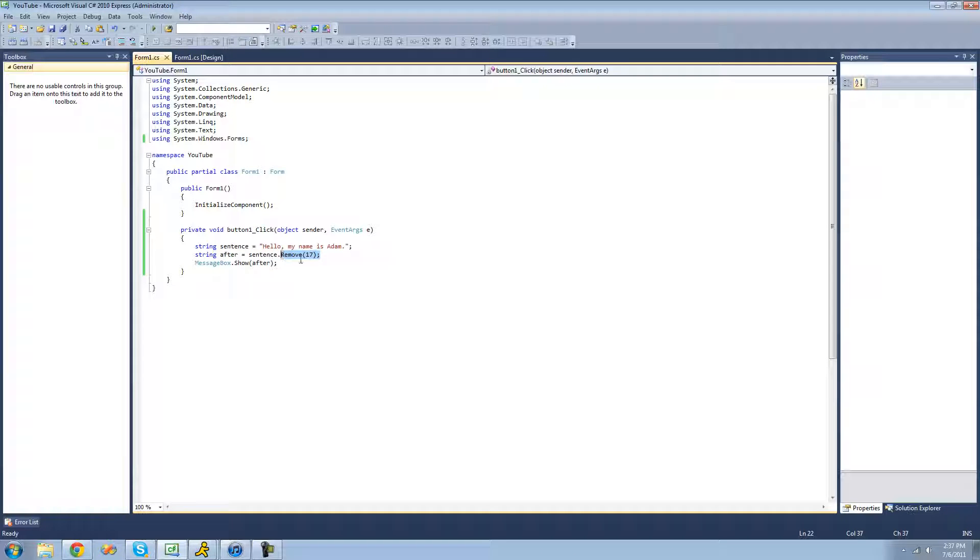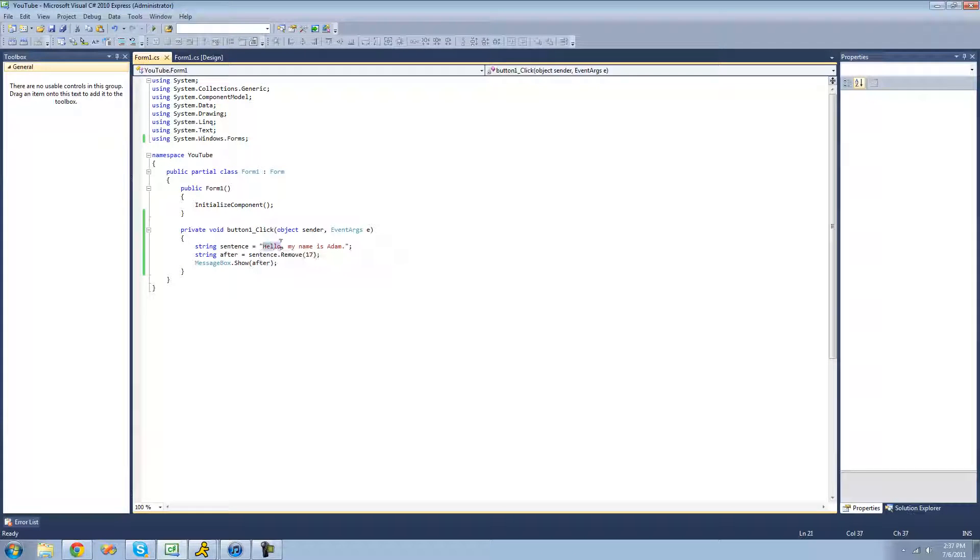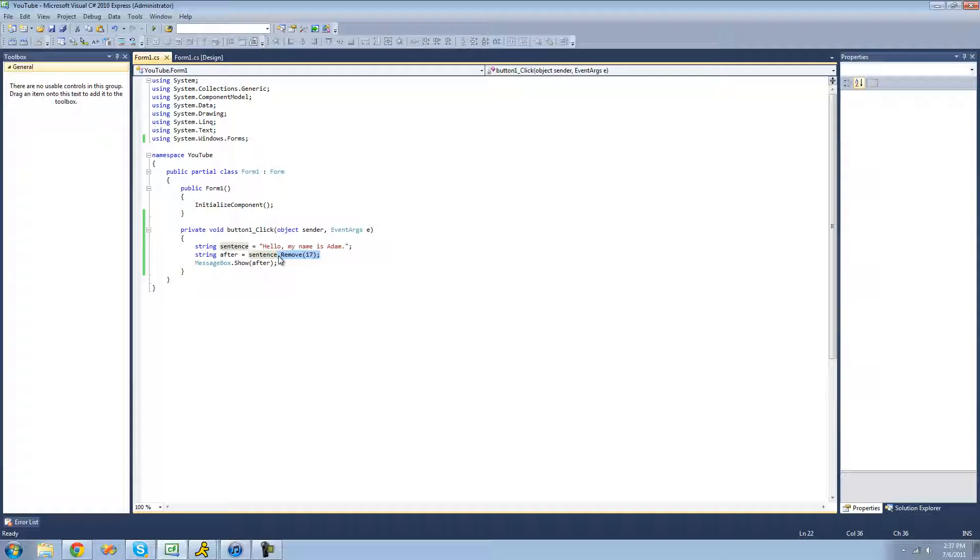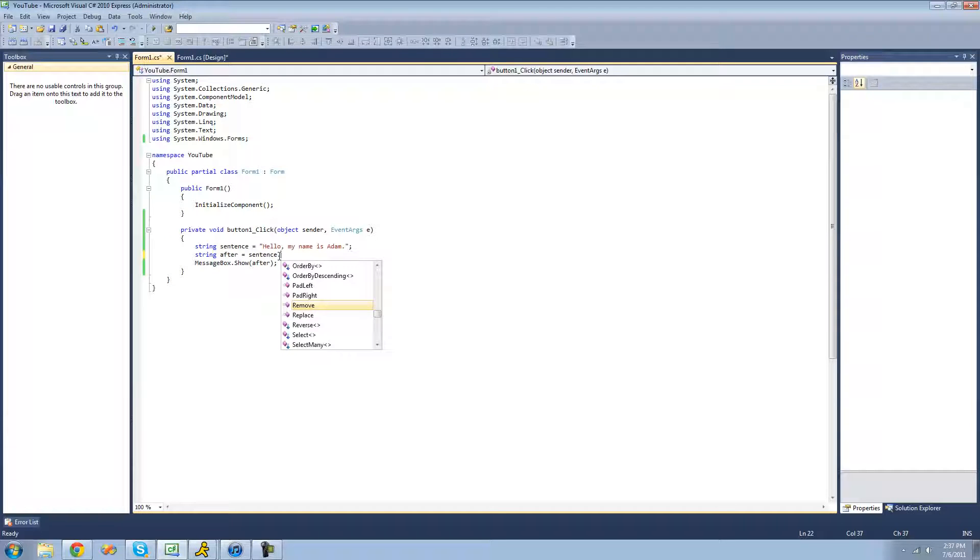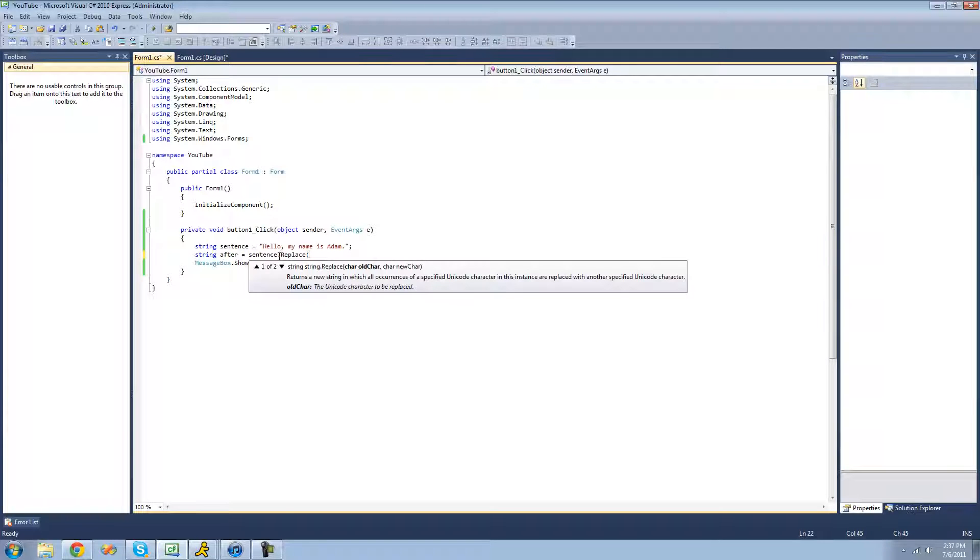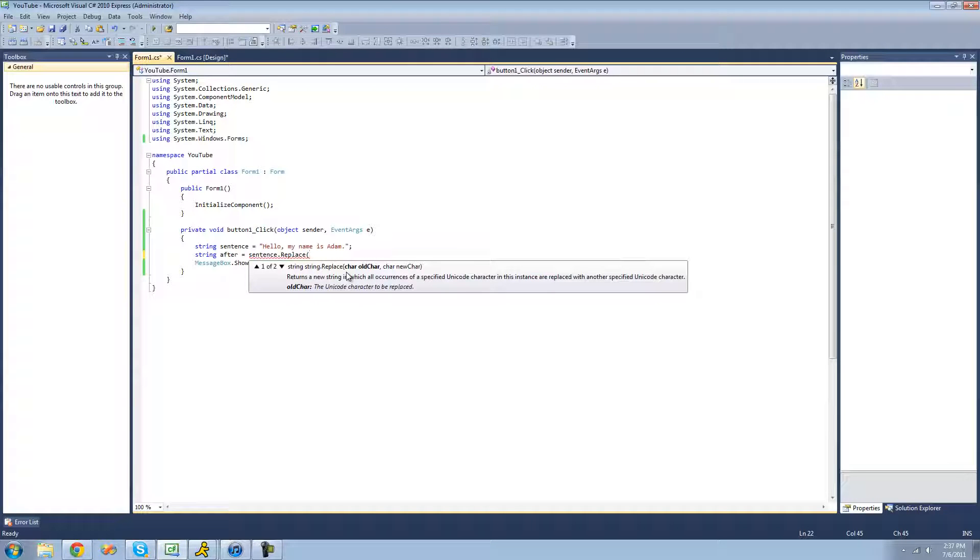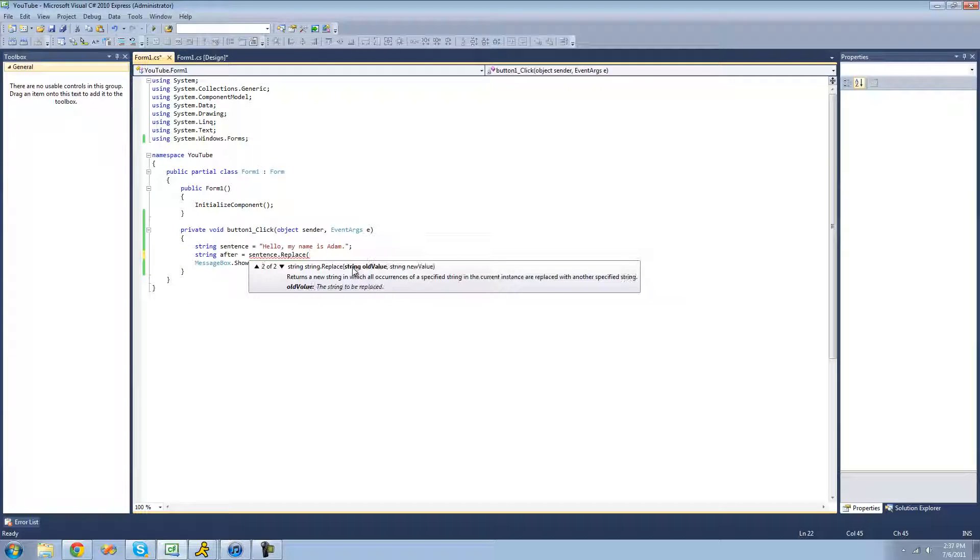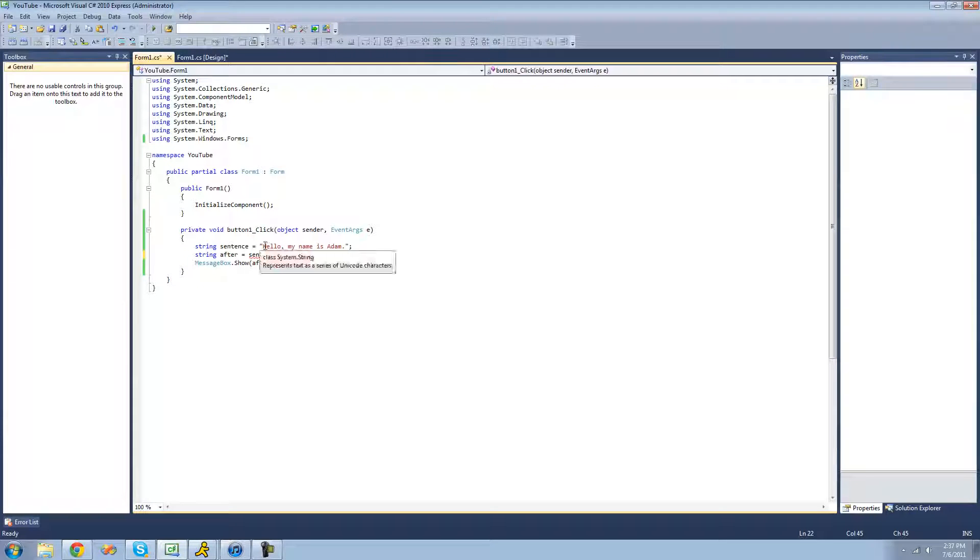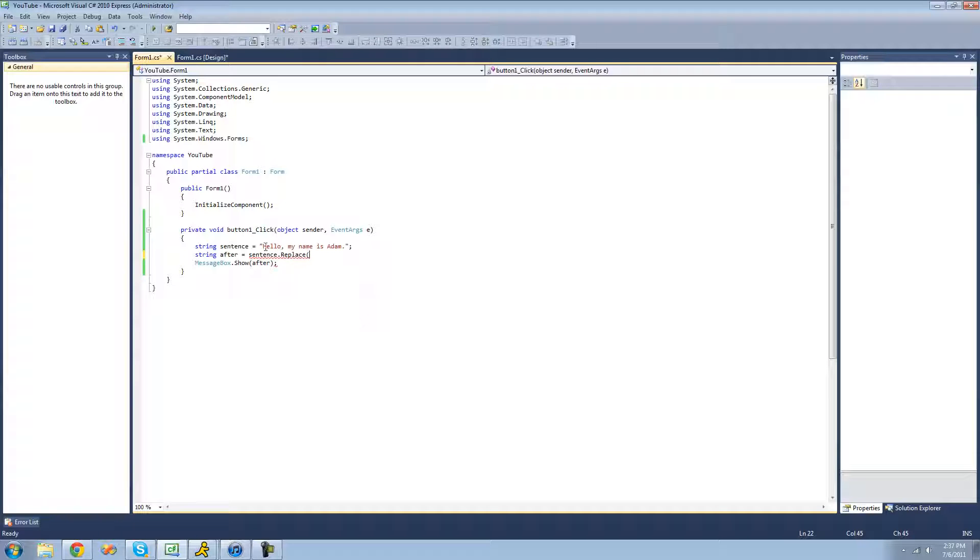We're now going to be looking at the replace method. So say we want to replace this hello with hi. Well, in order to do that, we're just going to want to use the replace method. And in here, there are two things you can put. You can put either a character, like replace a character with another character, or replace a string with a different string.